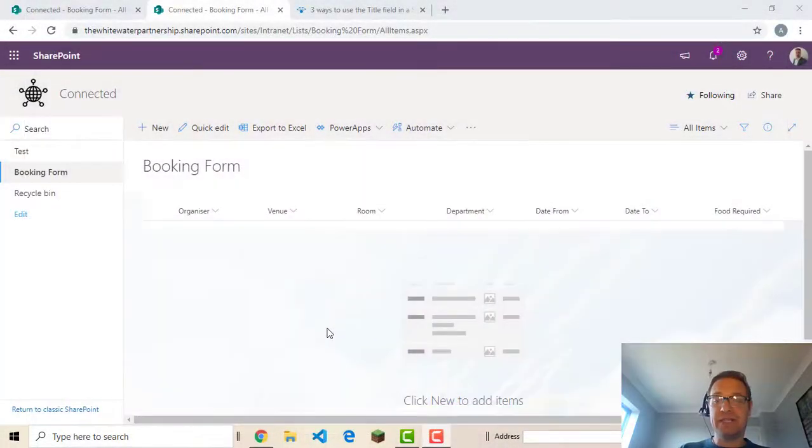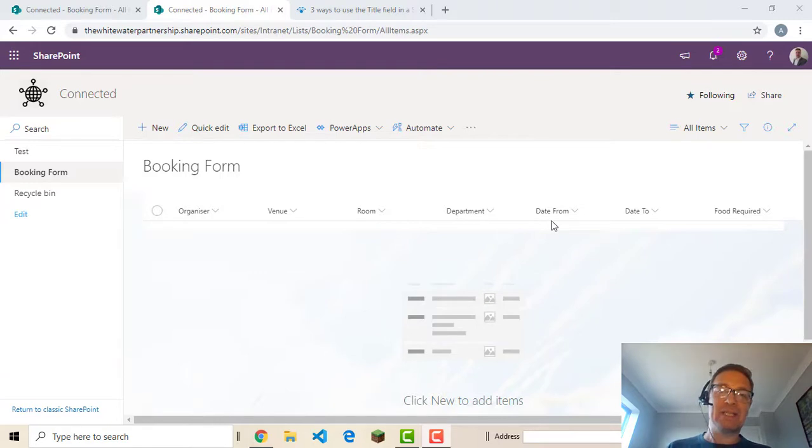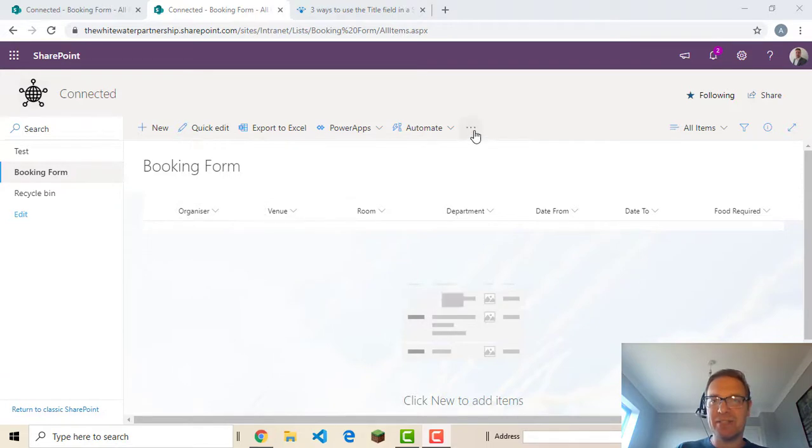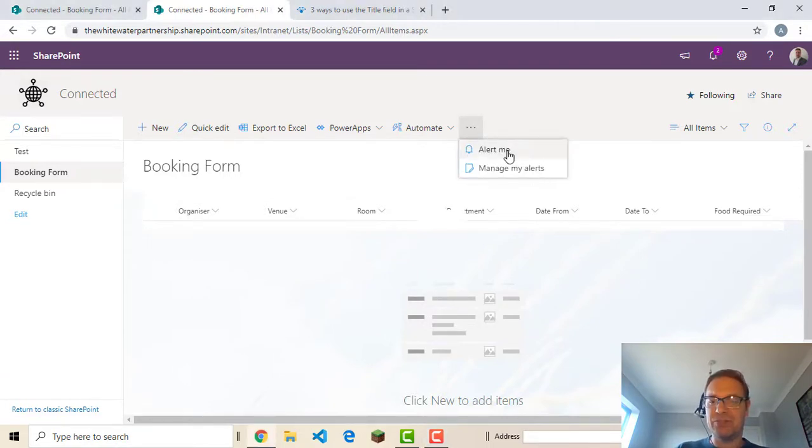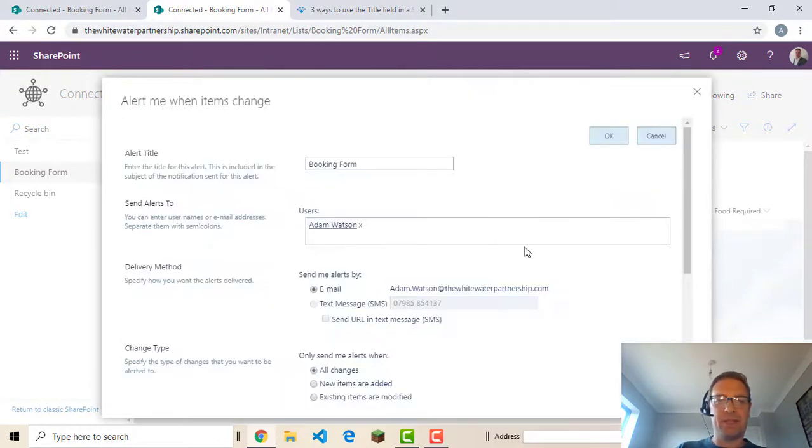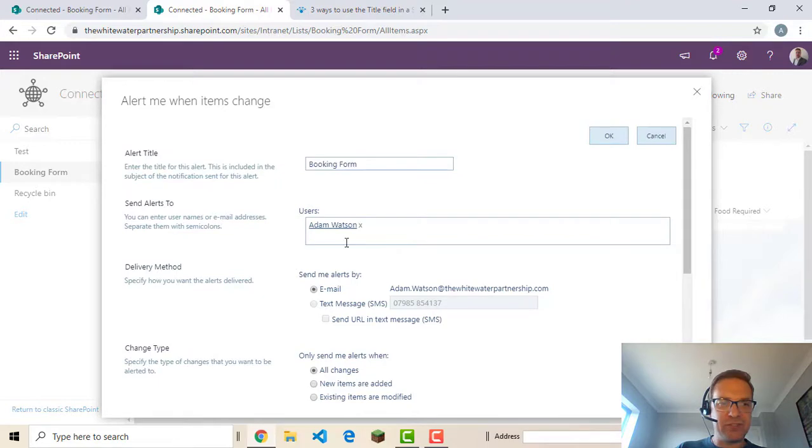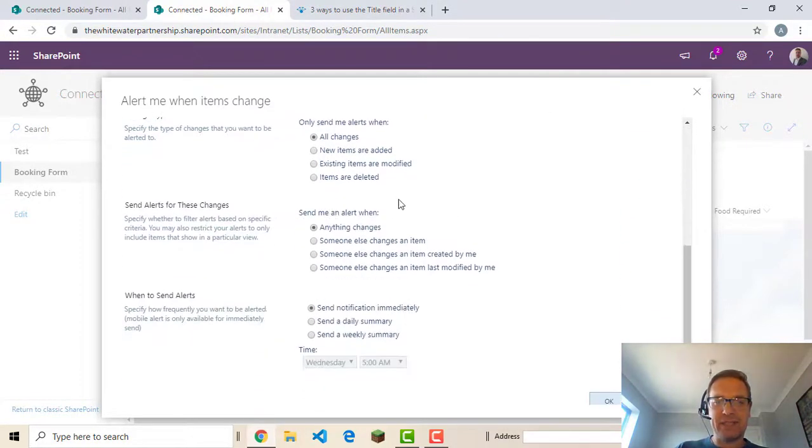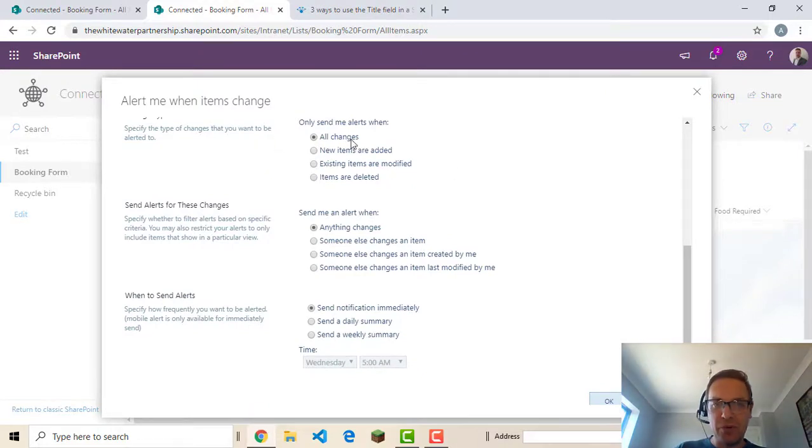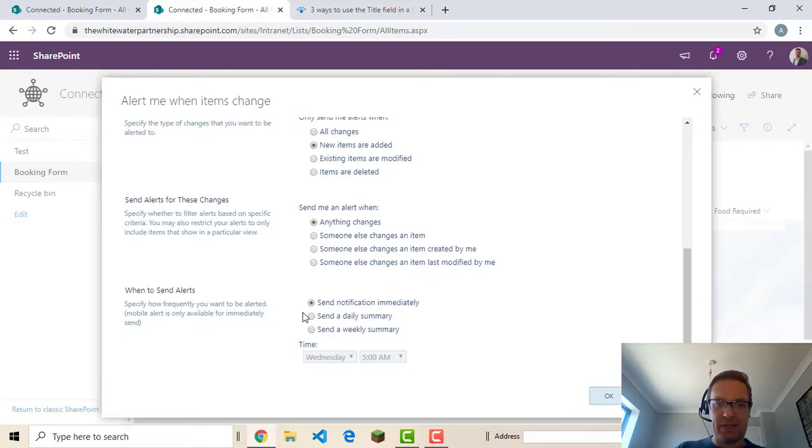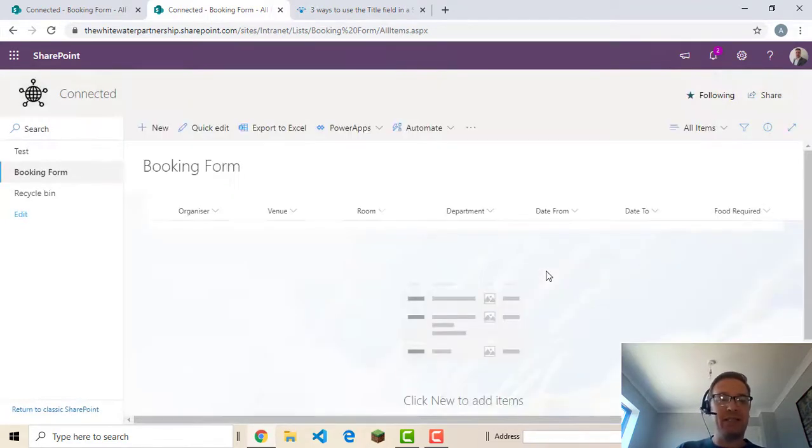So finally we want to set an alert on this list so that if someone adds in a request that will come to me and I'll see it and I'll be able to action it accordingly. So that's easy. We just set an alert and we're going to click this ellipsis button up here and choose alert me. And it's already configured to send alerts to myself. I can add in other people. It's going to do it by email. And I want to. I want to know when new items are added. And I want to send me a daily summary. Click OK. Now anything that's added in here is going to send me an email.